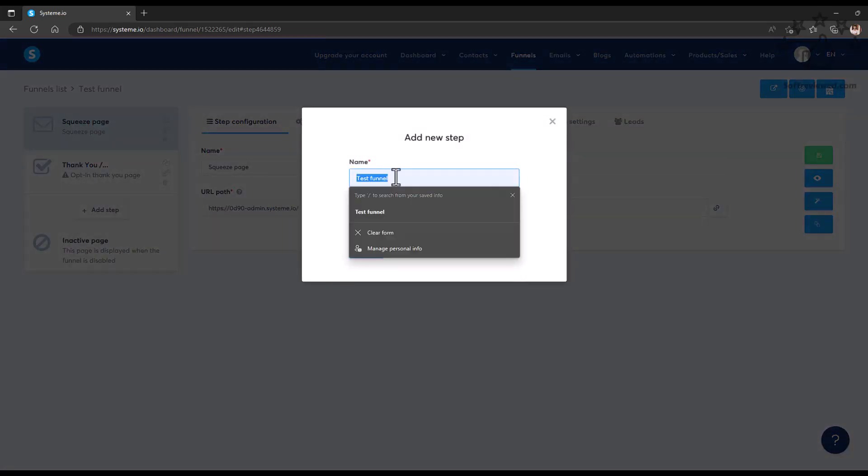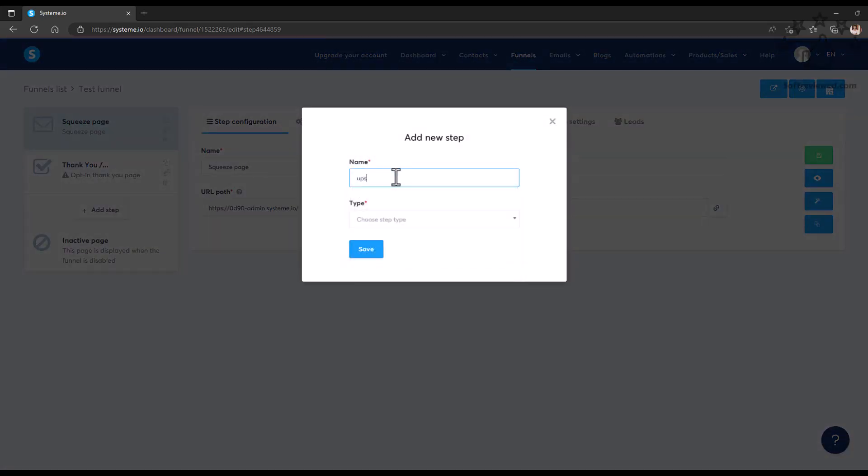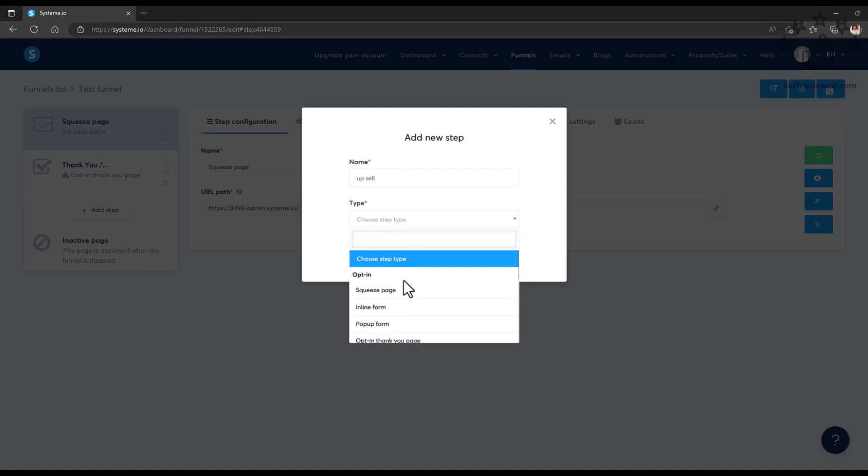There's also a drag-and-drop interface. You can change these steps, you can add and delete steps. You can add a new step by giving it a name. For example, we can give it Upsell.